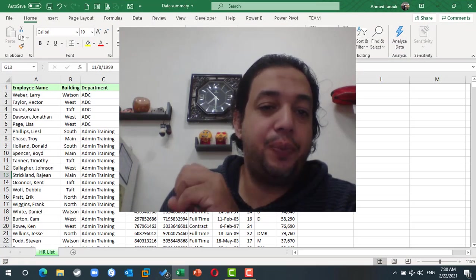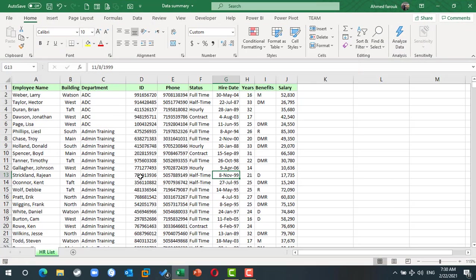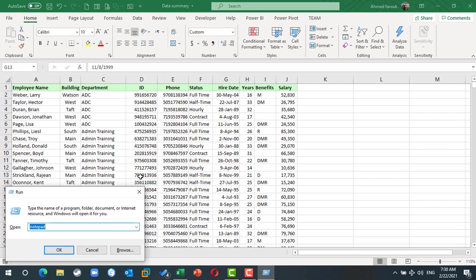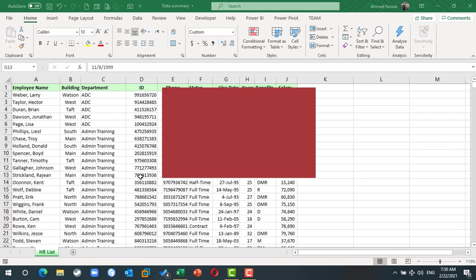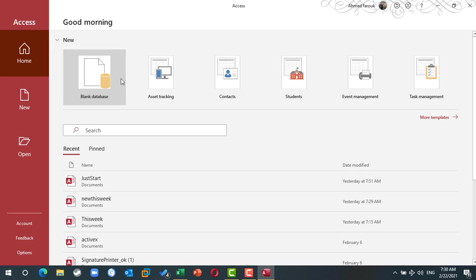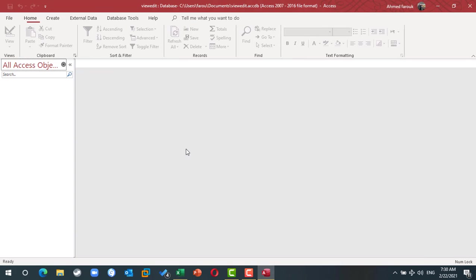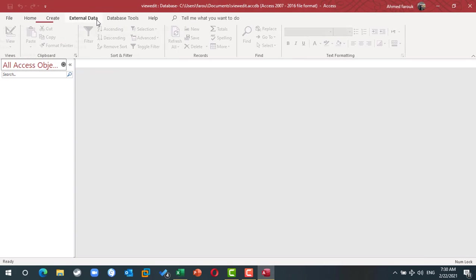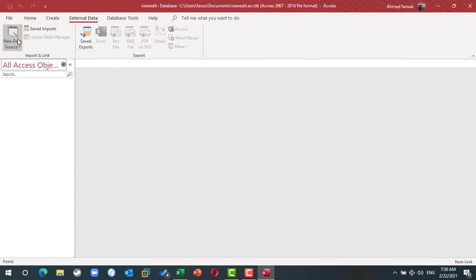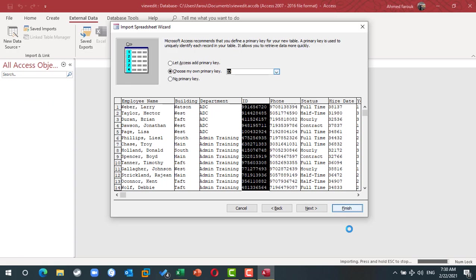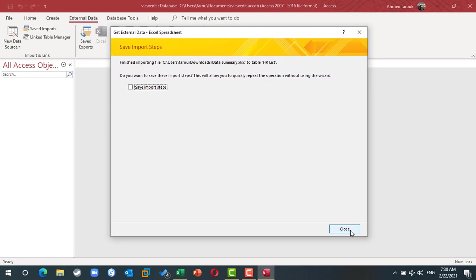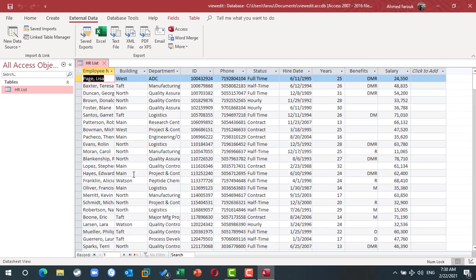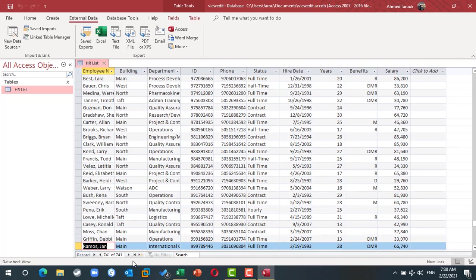We will use this data as a data source. I'm going to open Access and create a blank Access database. I will import the data using Excel file. Now I have a table with about 741 staff member information.